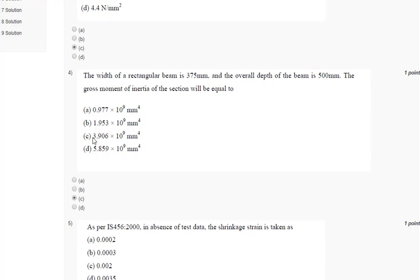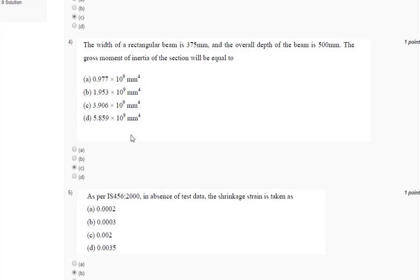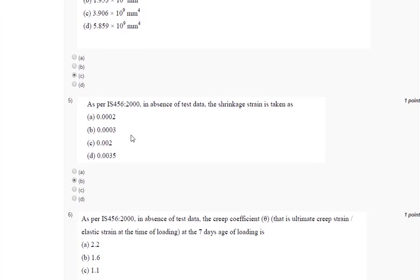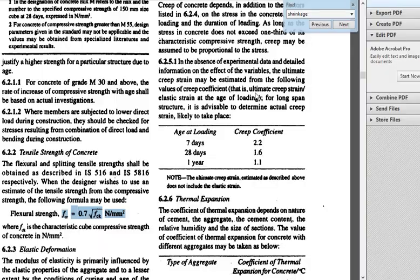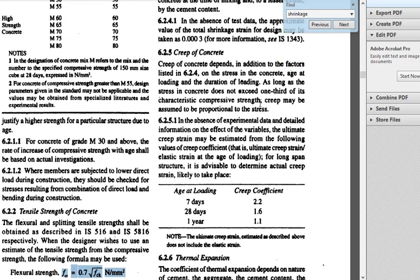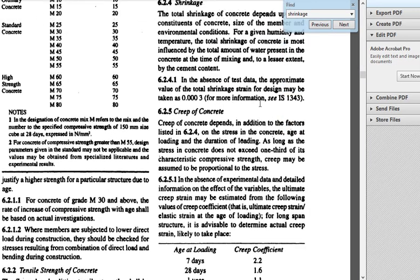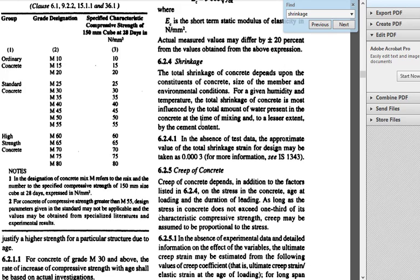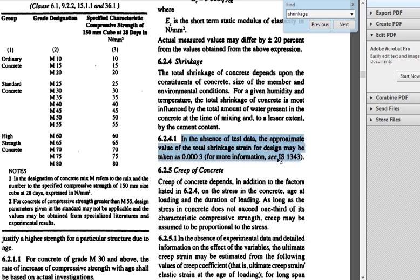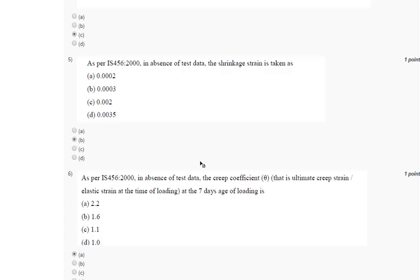Coming to the next question, question number 5. As per IS 456-2000 in absence of test data the shrinkage strain is taken as. Again we go to IS 456, same page number 16. Here we have our answer for shrinkage, clause number 6.2.4.1. In absence of test data the approximate value of total shrinkage strain for design may be taken as 0.0003. So our answer will be 0.0003, that is B.